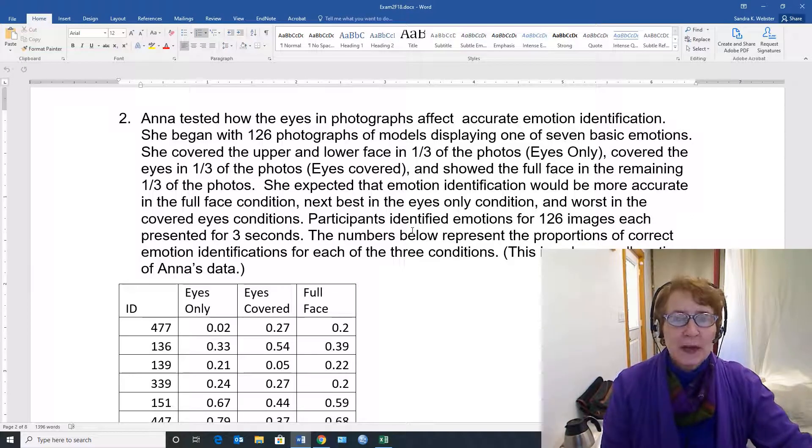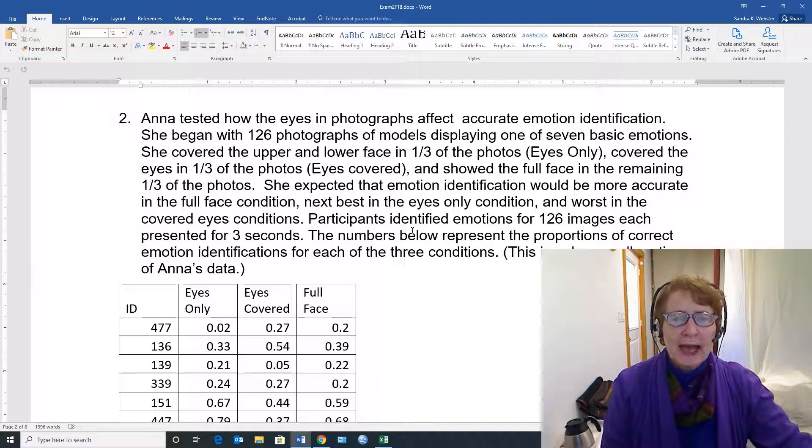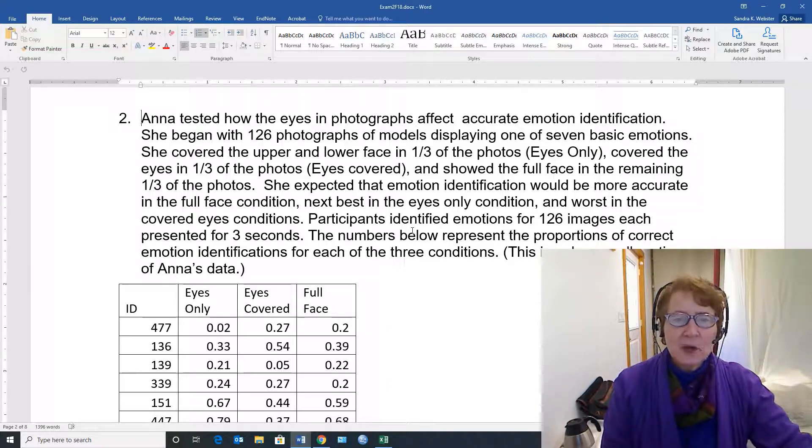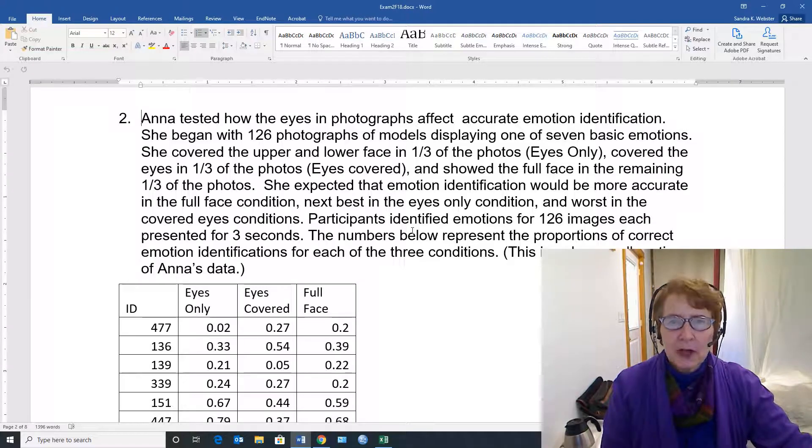She expected that emotion identification would be more accurate in the full face condition, next best in the eyes only condition, and worst in the covered eyes condition.